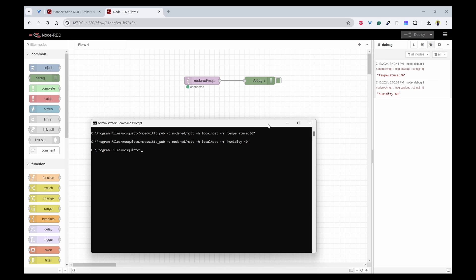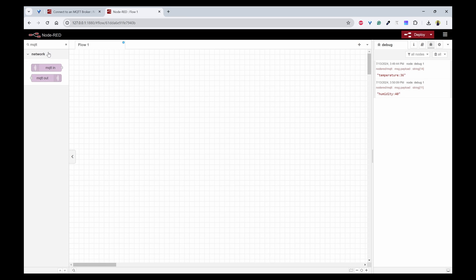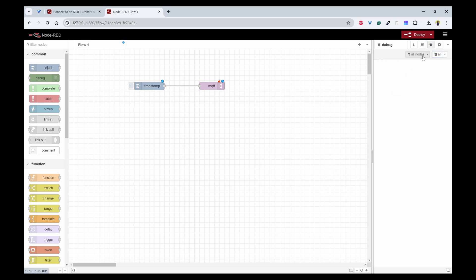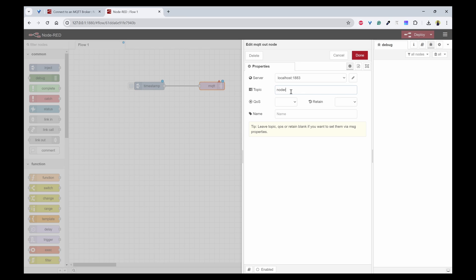Now let's see another way. Let's try to delete this and use MQTT out. Now we need to send some messages so I'll use inject and connect this. After this connection I need to go to MQTT and select the same server that we have used and use the node-red/mqtt topic.